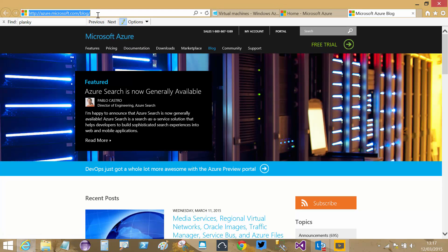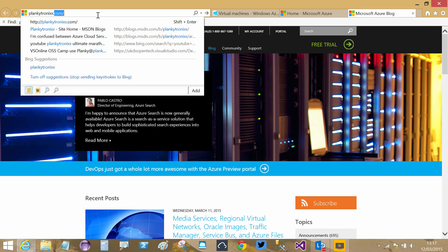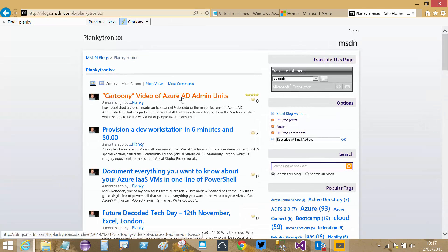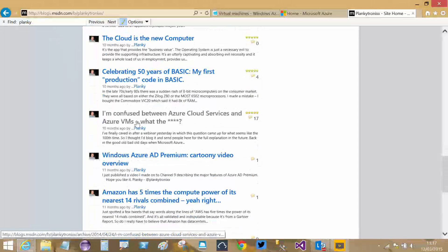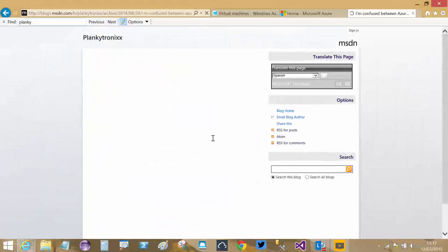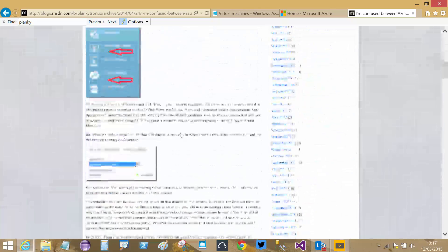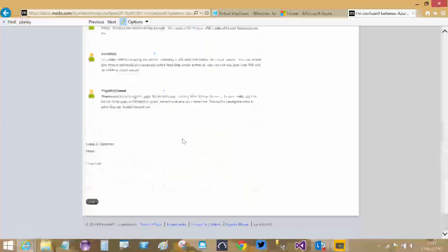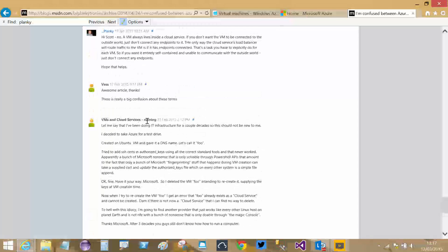I'm going to go to my blog Plankytronics with two X's dot com. I've got a post here - I'm confused between Azure Cloud Services and Azure VMs. I've written an article which describes the differences, but I found somebody who's really very upset about this.